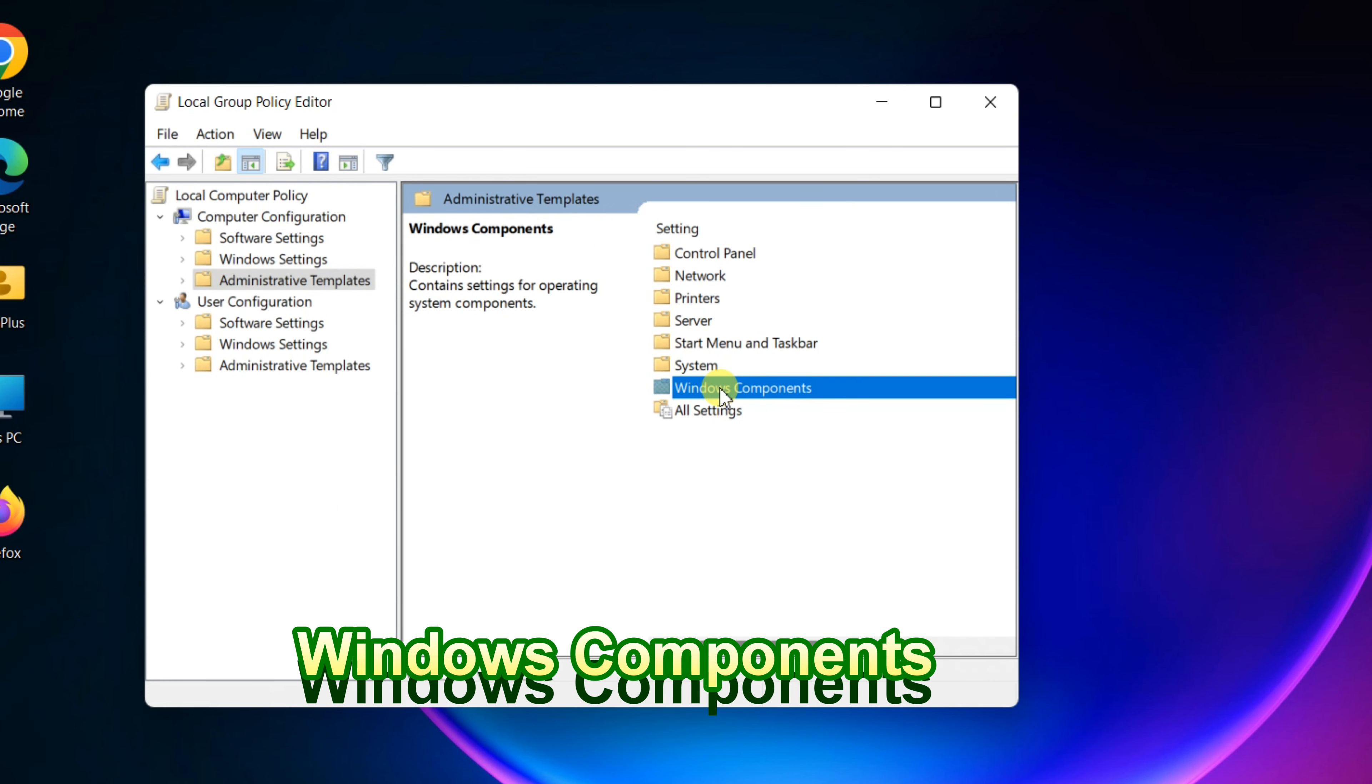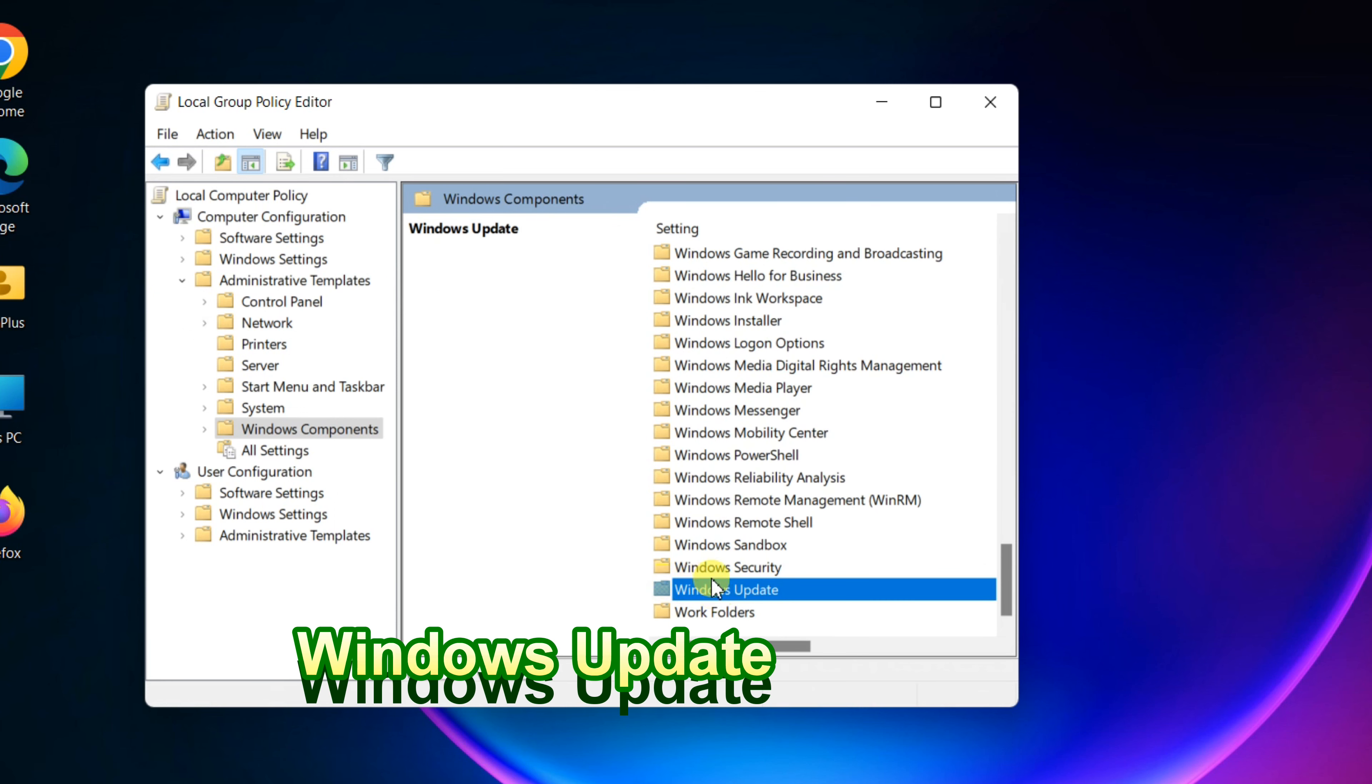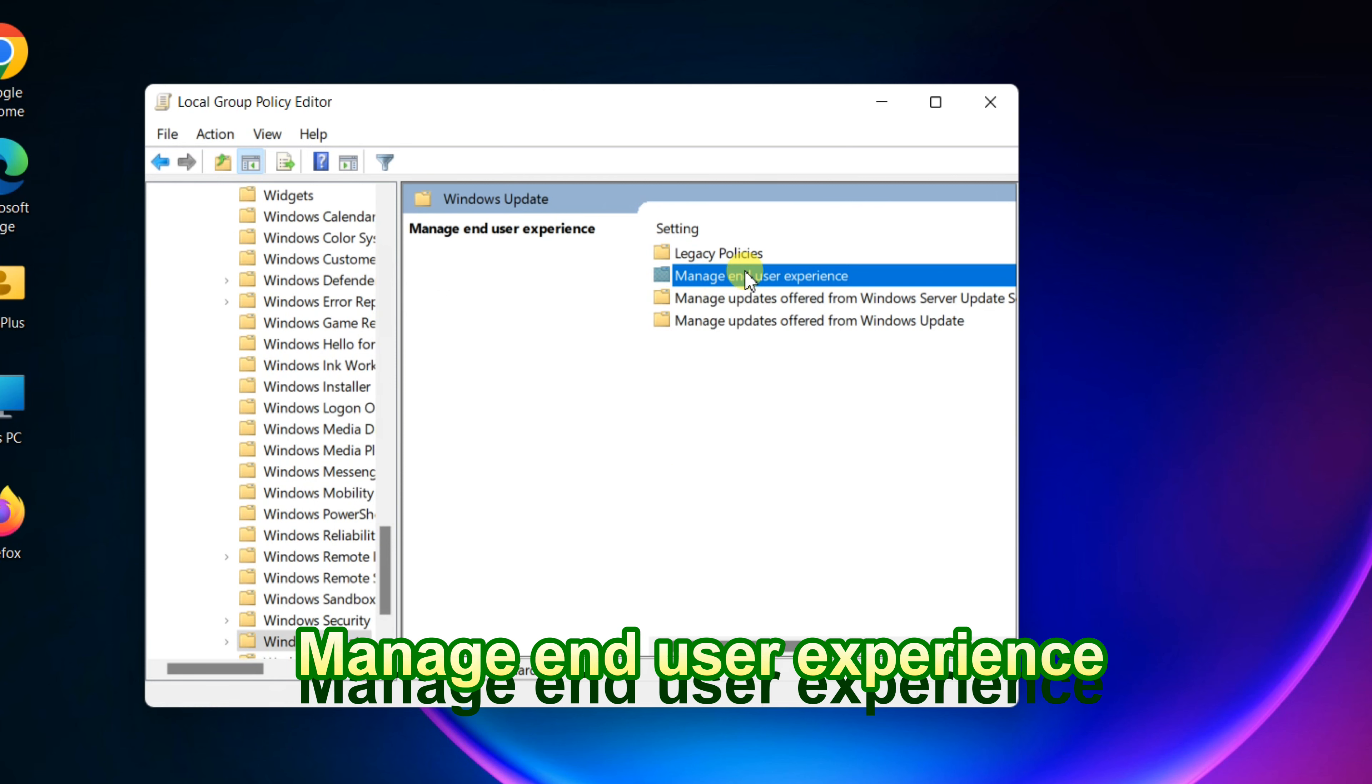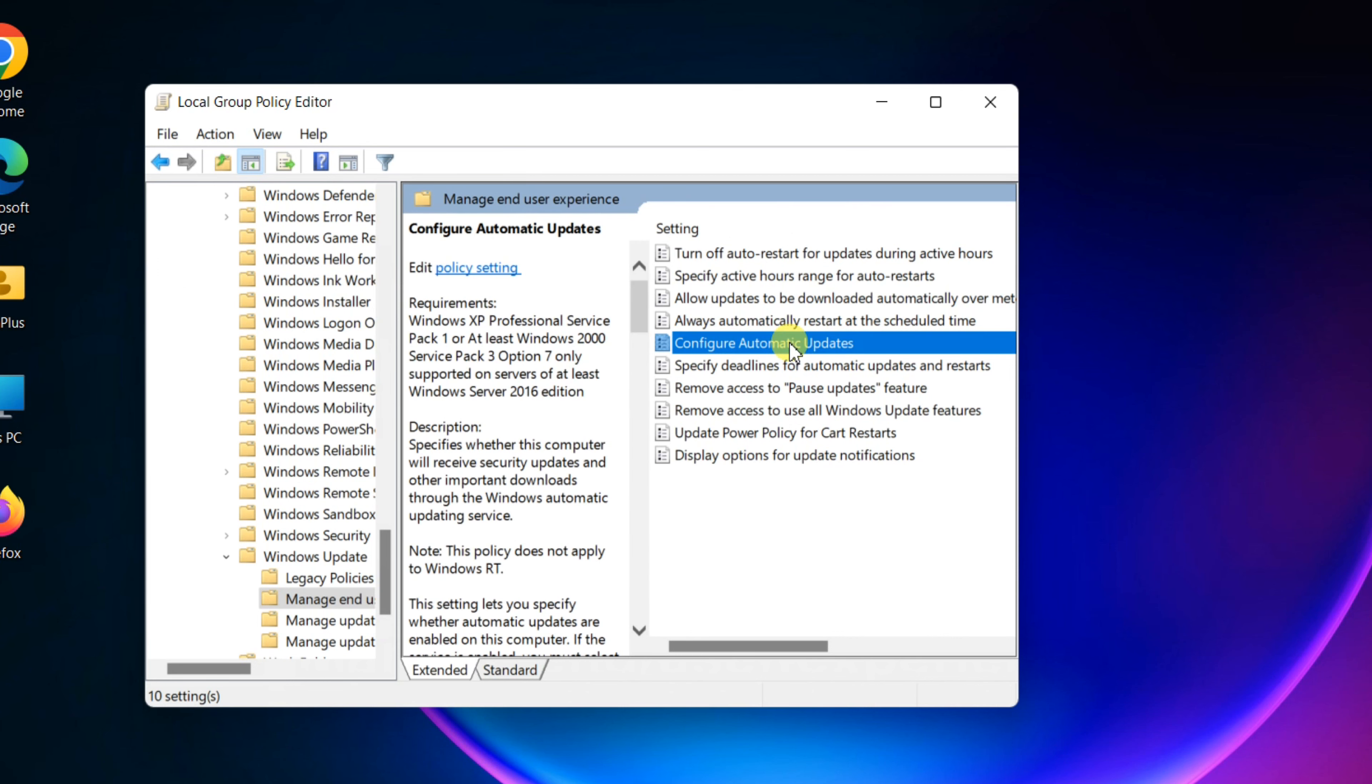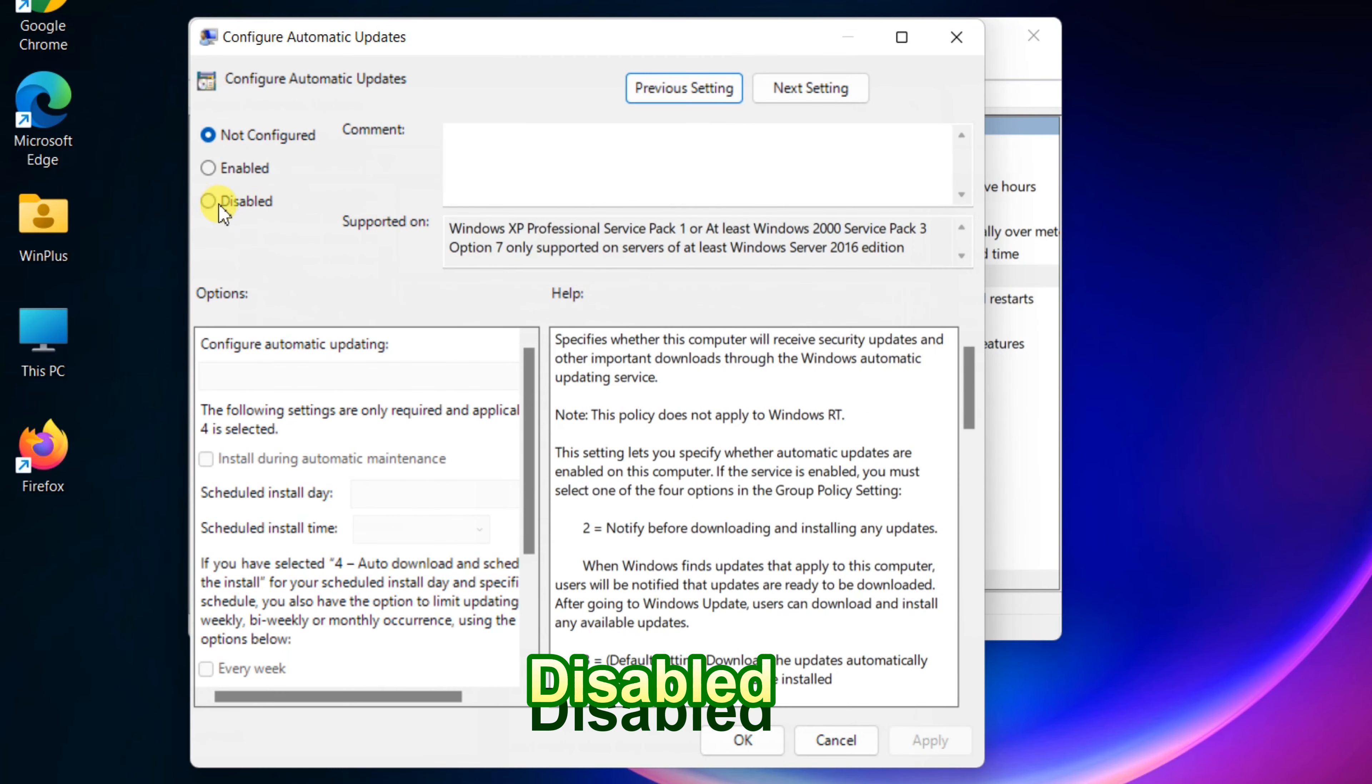Windows Components, Windows Update, Manage End User Experience. Double-click Configure Automatic Updates in the right window and select the Disabled option to disable Windows 11 updates.